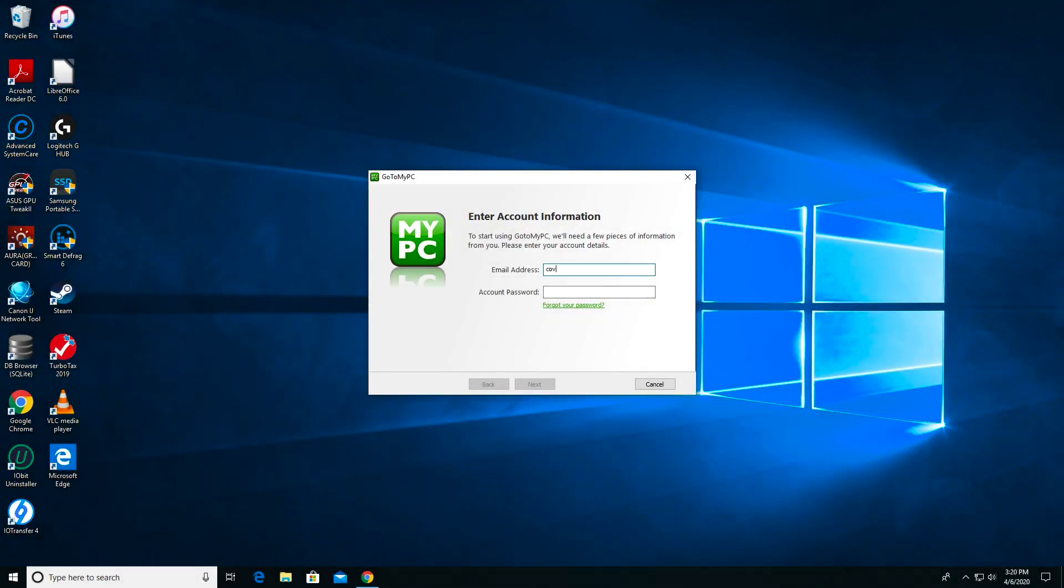Upon reboot, I'm immediately asked to enter my account email and password, which will register the computer.